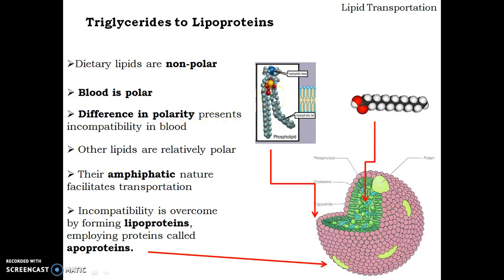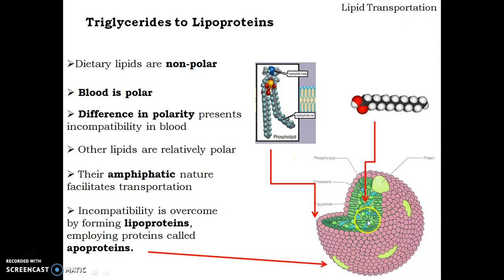To overcome this, the polarity of other lipids is useful. These other lipids are prepared by the liver from triglycerides — for example, phospholipid. Phospholipid is amphipathic in nature, meaning it has a polar head as well as a nonpolar tail. This helps in carrying the triglycerides absorbed from the intestine to other parts of the body. Their amphipathic nature facilitates transportation through polar blood.